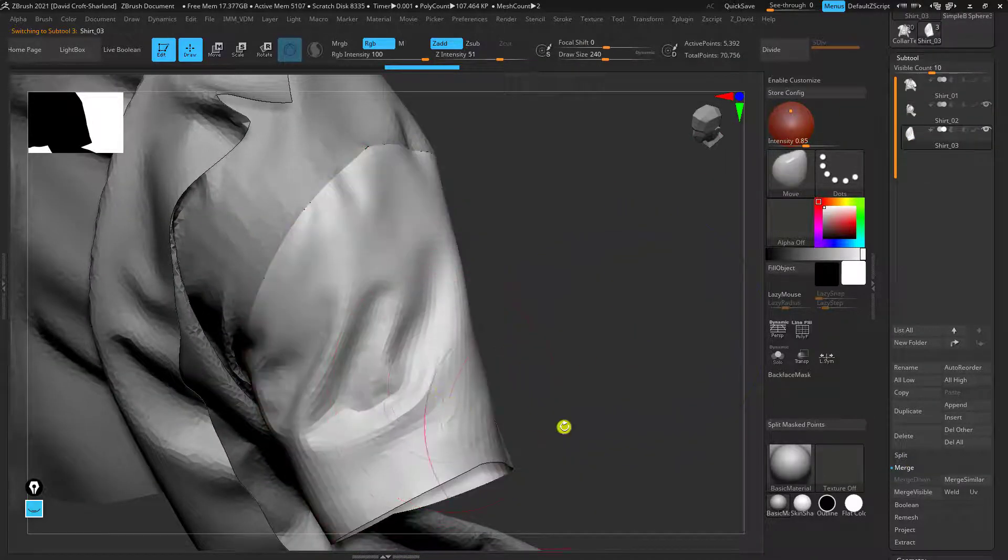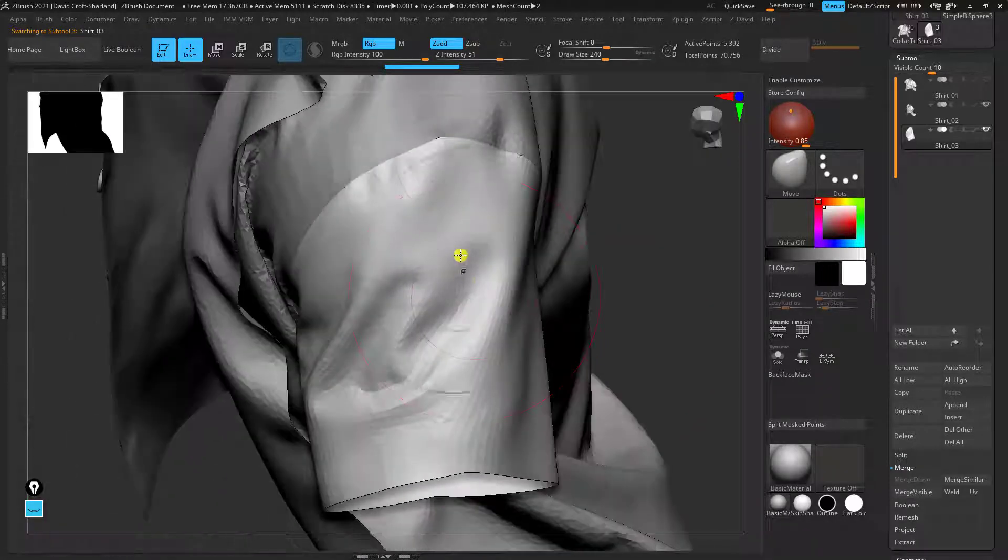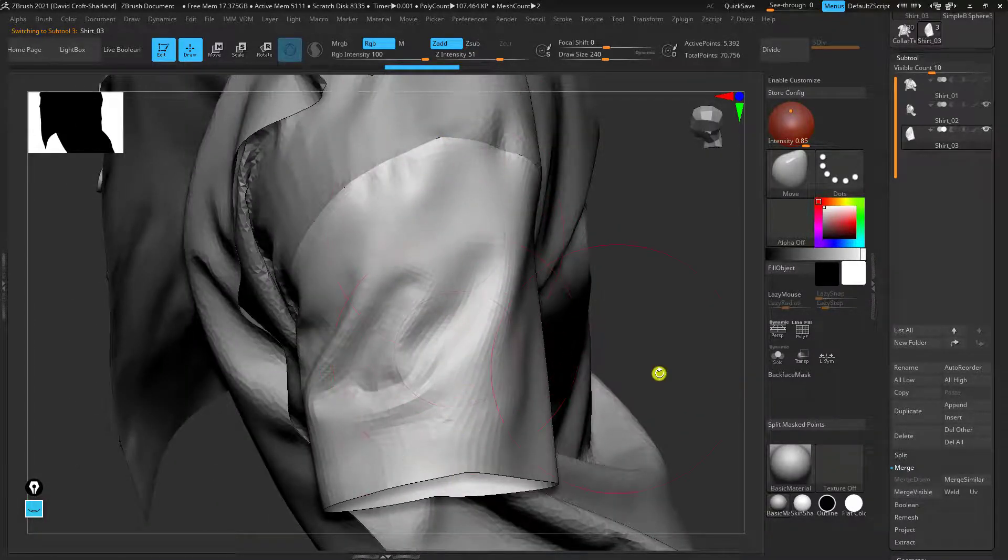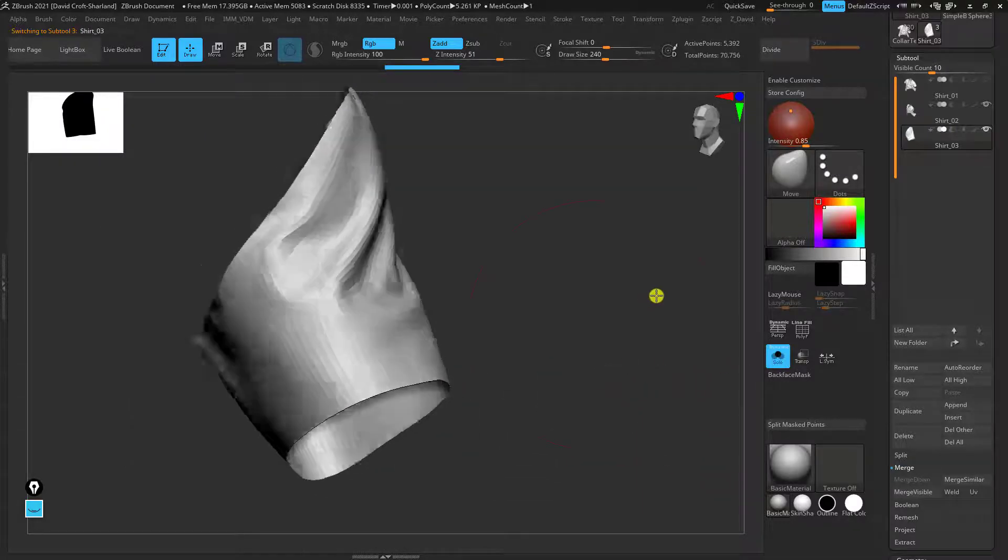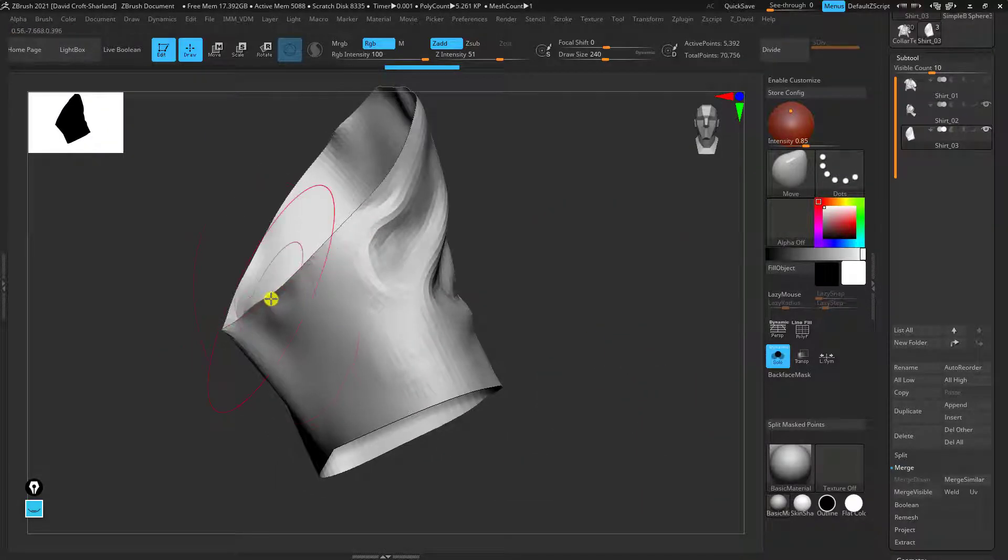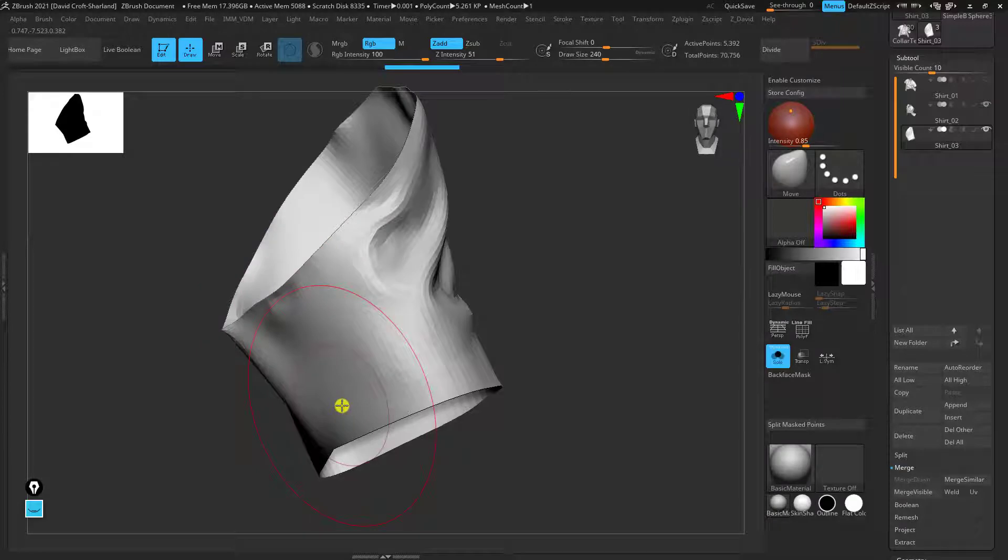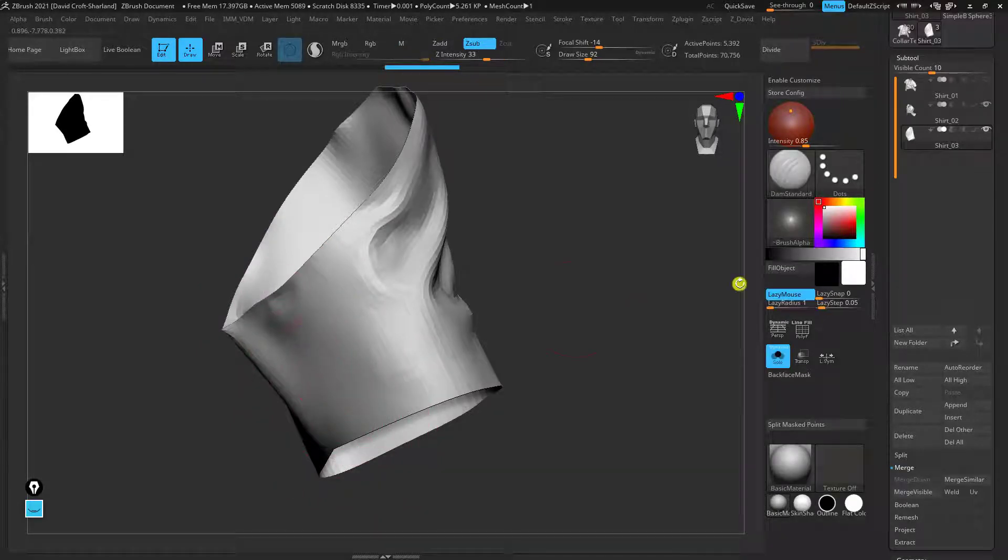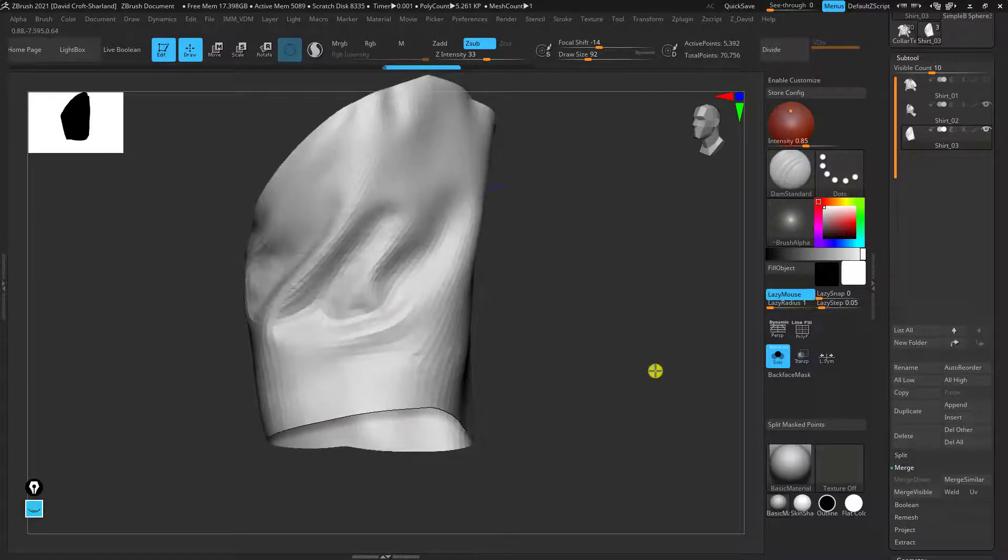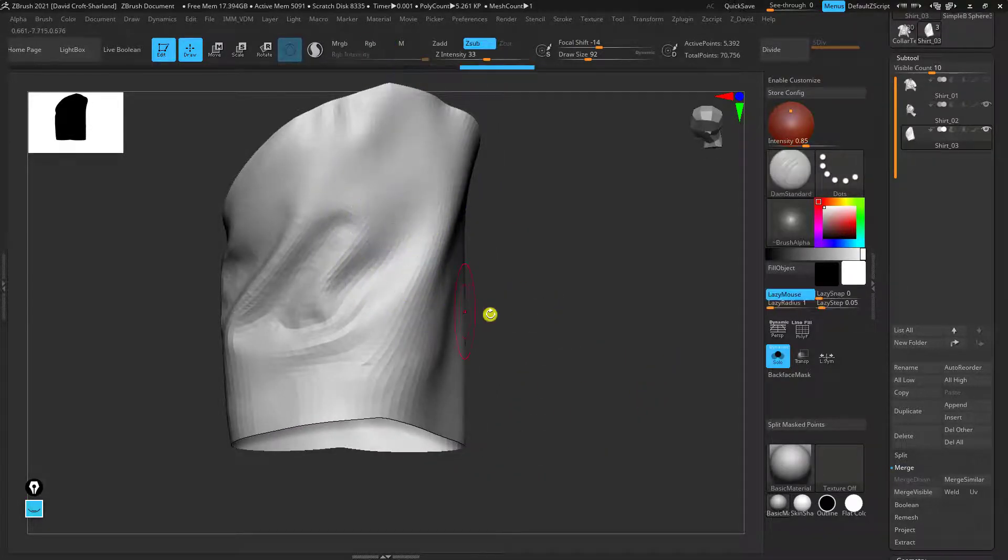The nice thing about this is once you've done that you can re-input some of the seams that you want so with this sleeve once we've isolated it we might want to seam down the center so instead of having that as a normal overlap we could just simply use something like dam standard and then fake the seam while at the same time having the nice continuous mesh.